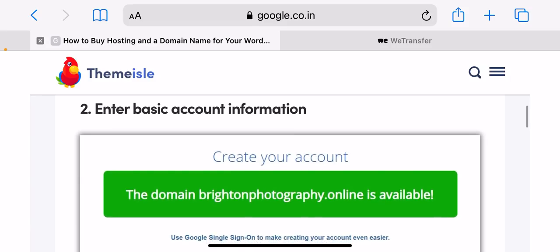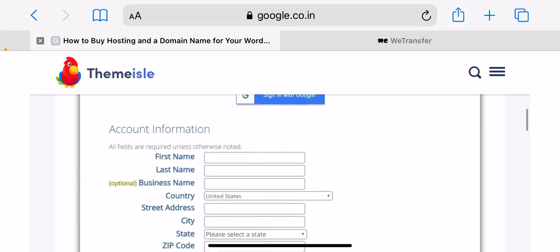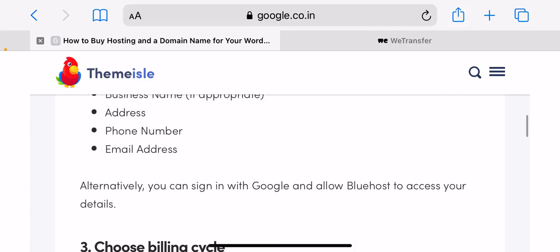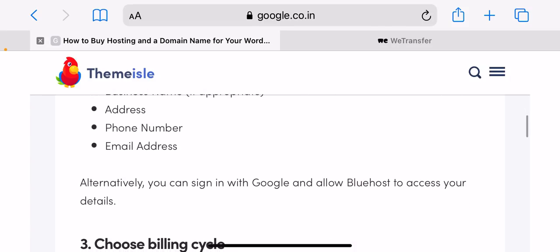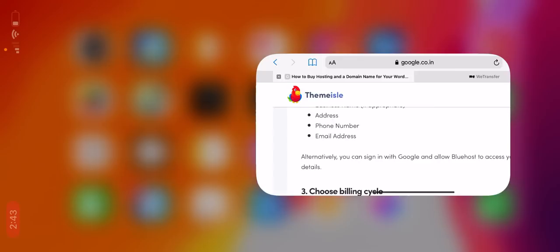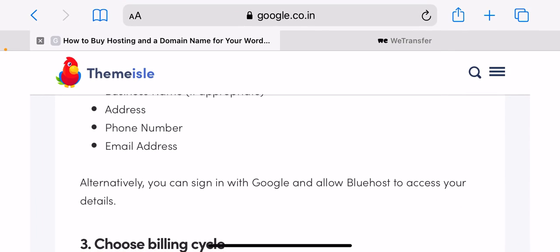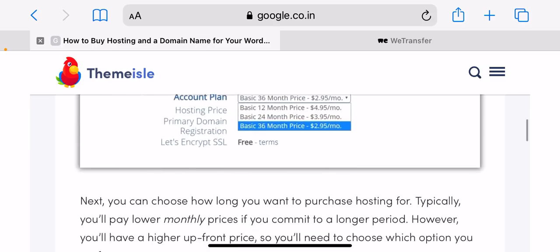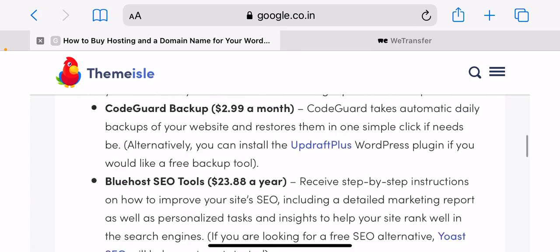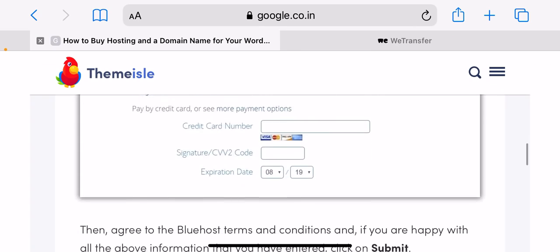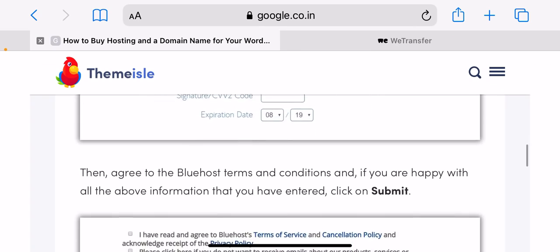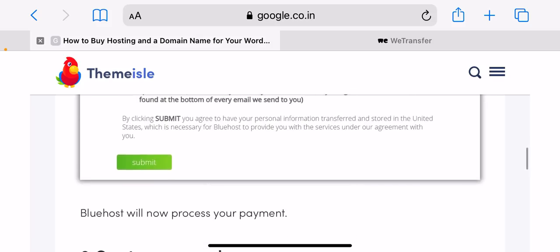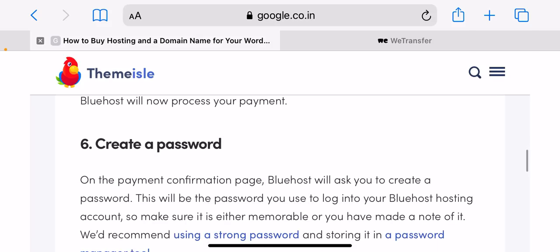Enter your payment details. The last step in the process is to enter your payment details, then agree to the Bluehost terms and conditions. And if you're happy with all the above information that you have entered, click on submit. Bluehost will now process your payment.